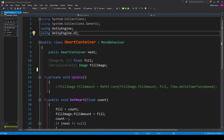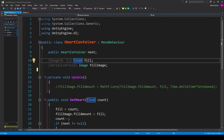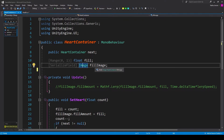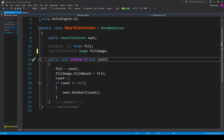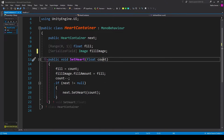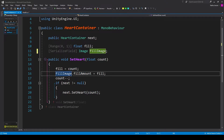Inside the script we need to add one namespace at the top: using UnityEngine.UI. We can then create three variables. The first is a public heart container variable called next — we'll use this to create a single linked list of all our heart containers. We then need a float variable with a range of 0 to 1 called fill, and a serialized field of type Image called fill image. We can remove the start and update functions, then create one public void function called set heart. This function needs a float parameter called count. Inside this function we set our fill variable equal to count, then set the fill amount of our fill image equal to fill — this changes that slider in the inspector.